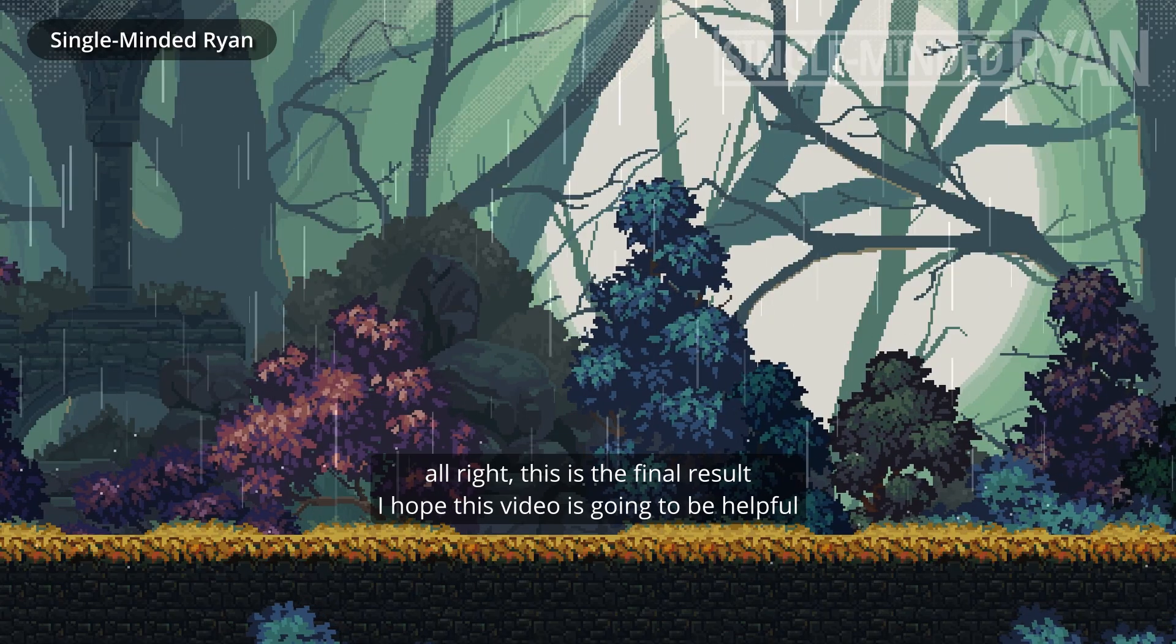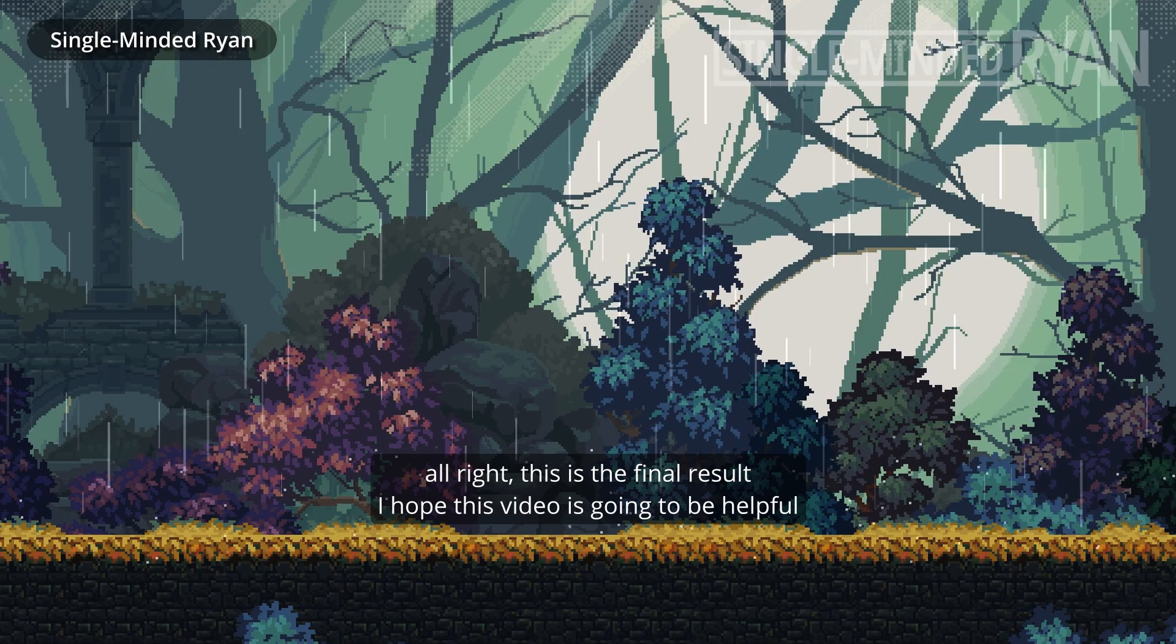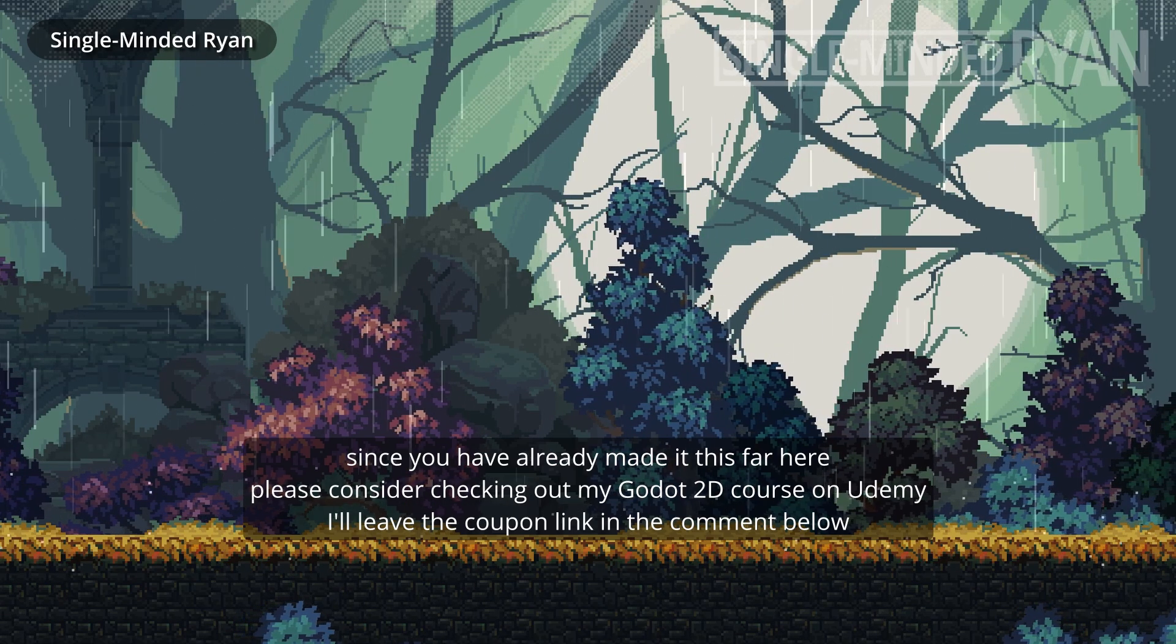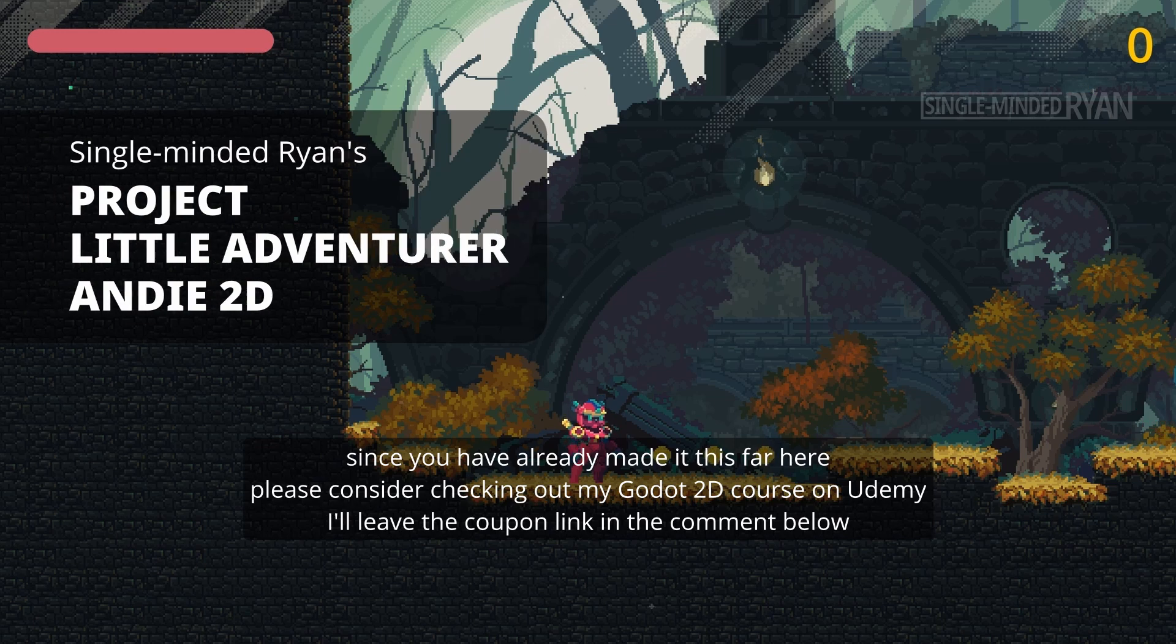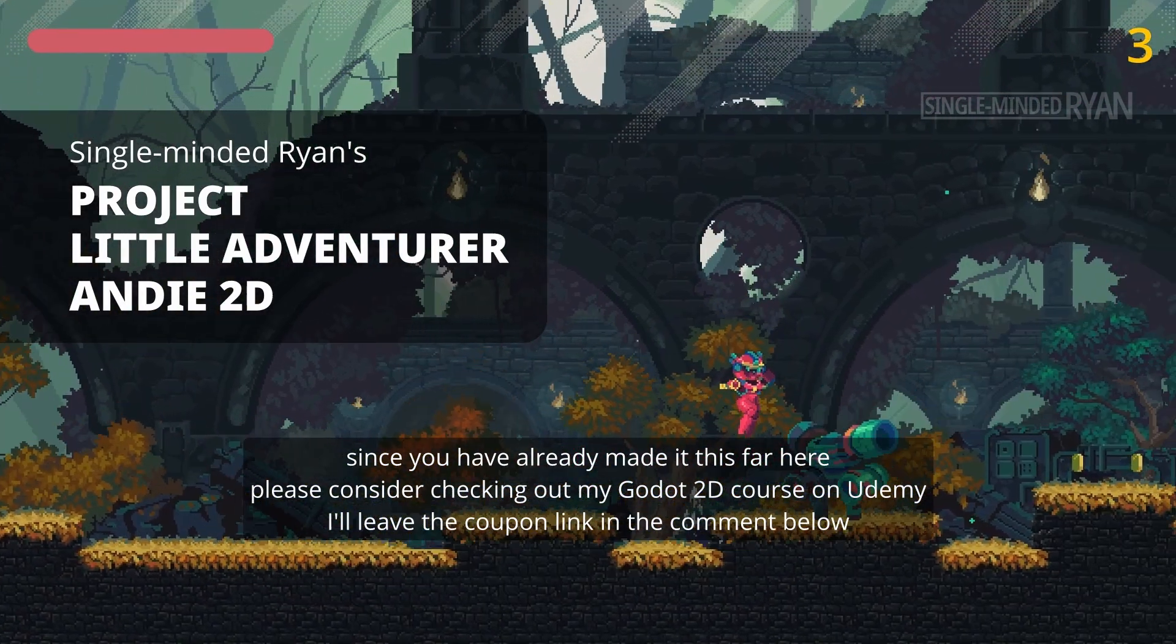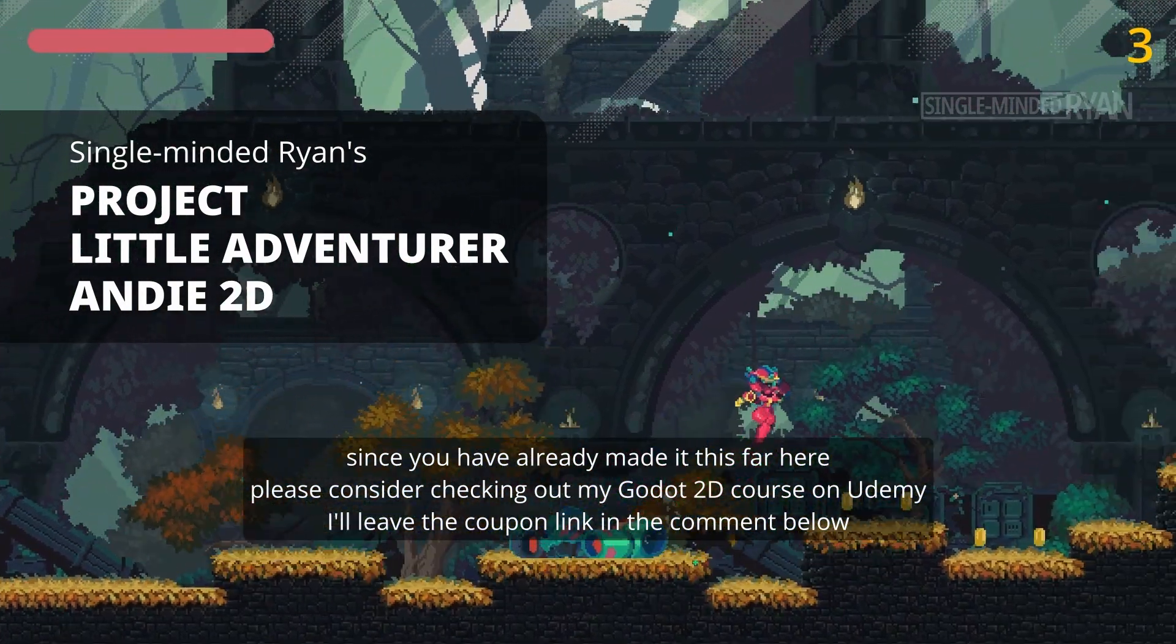All right, this is the final result. I hope this video is going to be helpful. Since you have made it this far here, please consider checking out my Godot 2D course on Udemy. I'll leave the coupon link in the comment below.